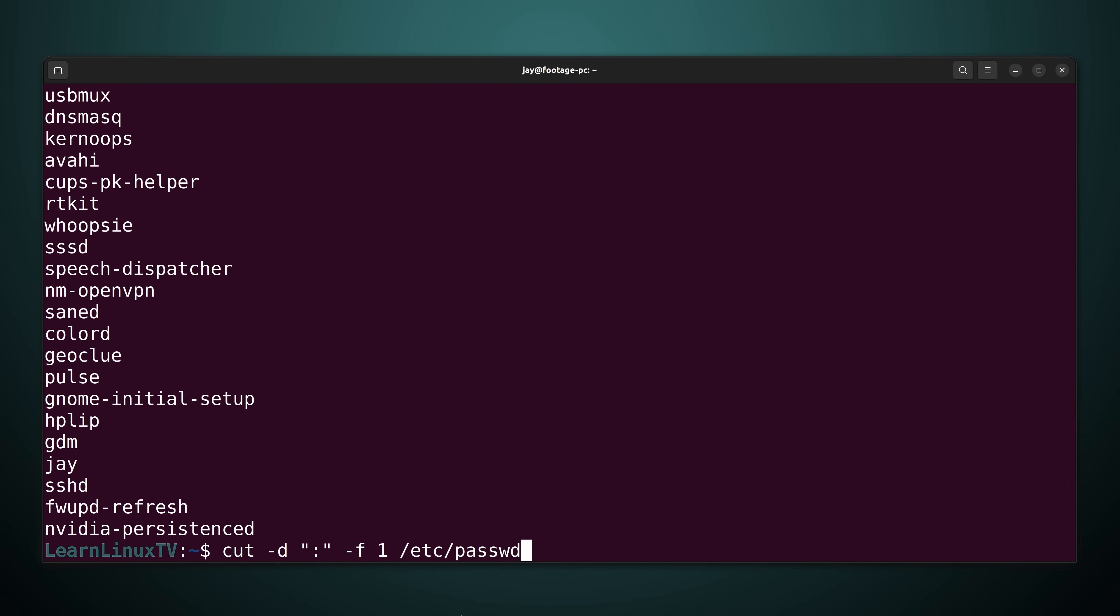So cut is just not a good use case for a one line job. But if you wanted to trim a text file by byte, character, or field, then the cut command is a great fit for that.